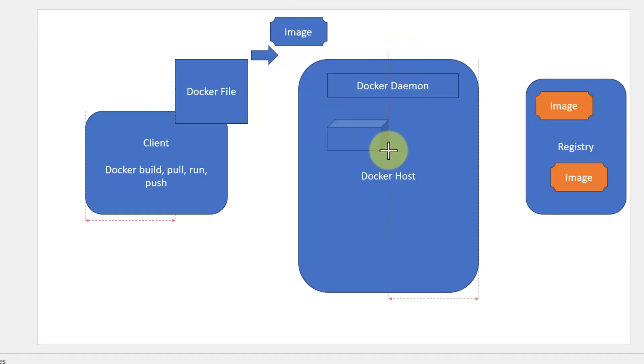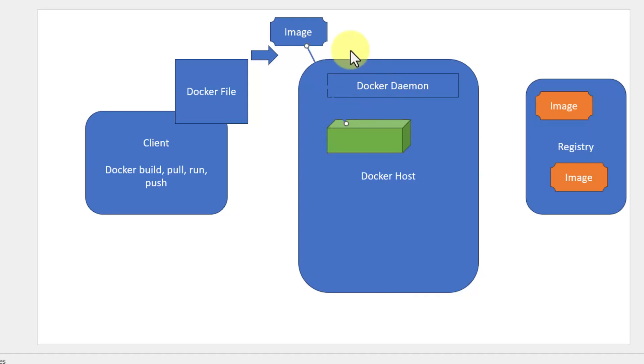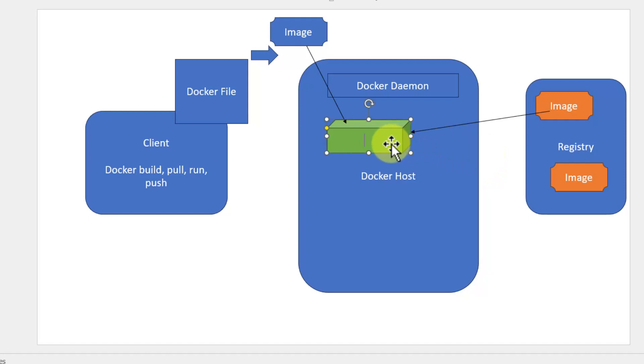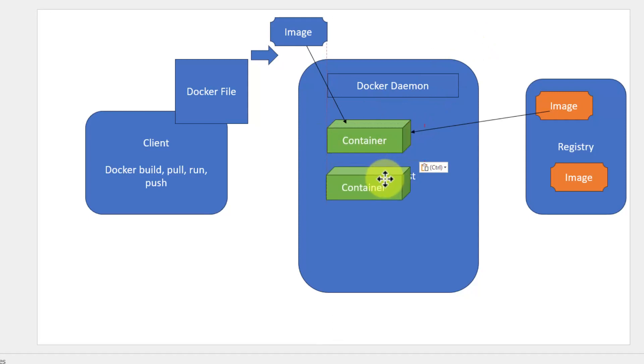Once the container is created, that could be either from the image that I built locally or image available within the registry. So this is a container. Using an image, we can create n number of containers.